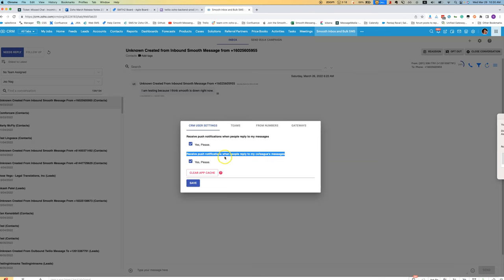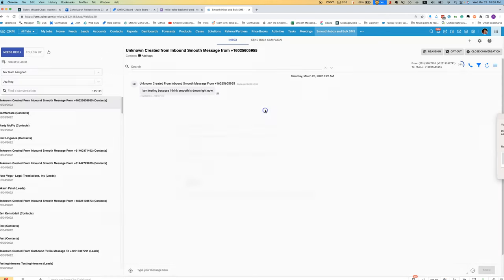That will mean that that user will get notified. Each user needs to set this up themselves and it has to be set up on a per browser basis.